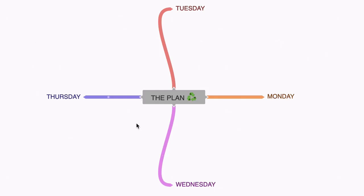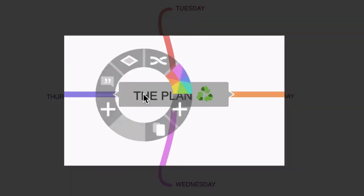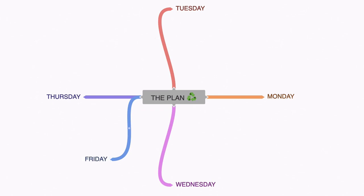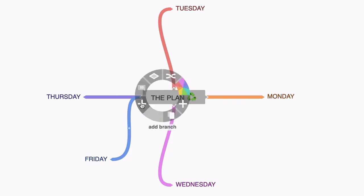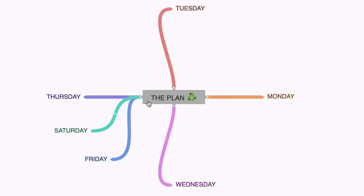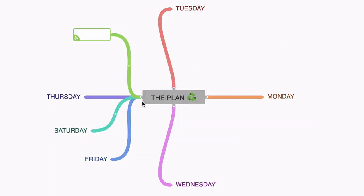Now we need more nodes in order to complete our week plan. So what I'm going to do here is right click and select add branch from this wheel. That's going to give me an extra node, which I'm going to call Friday. I'm going to do the same, right click and select add branch, call this Saturday and once again for Sunday.